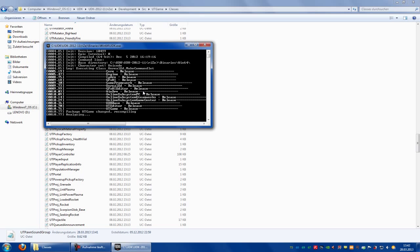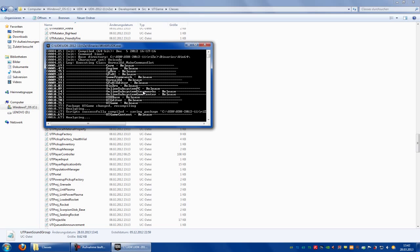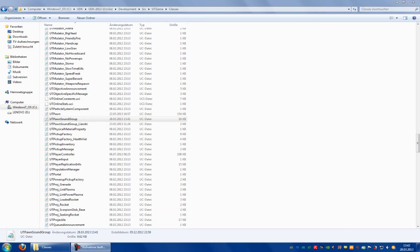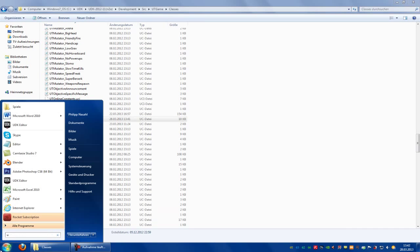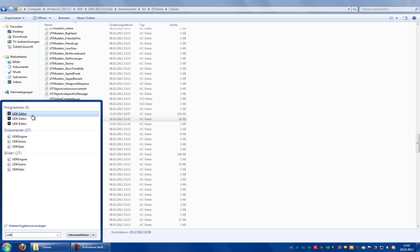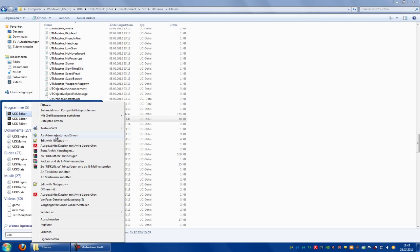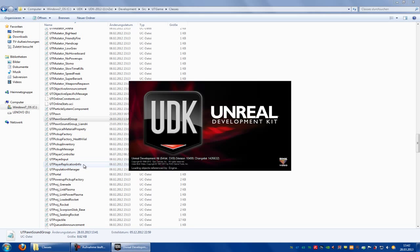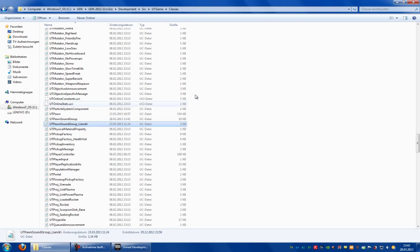And no errors. Good. Now open UDK again. UDK, editor, and open it.